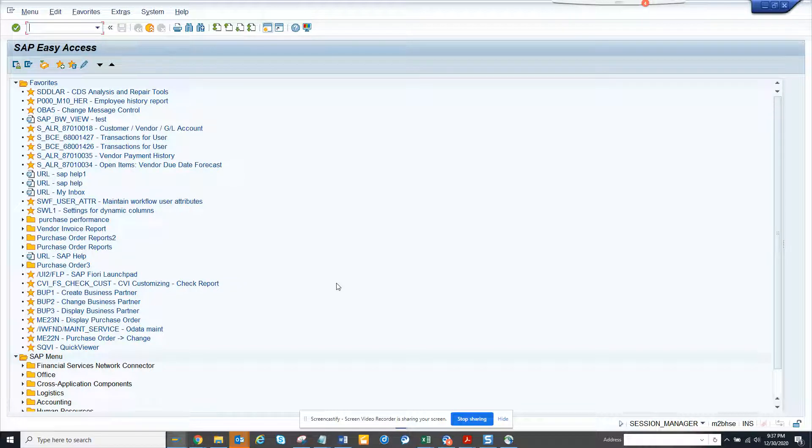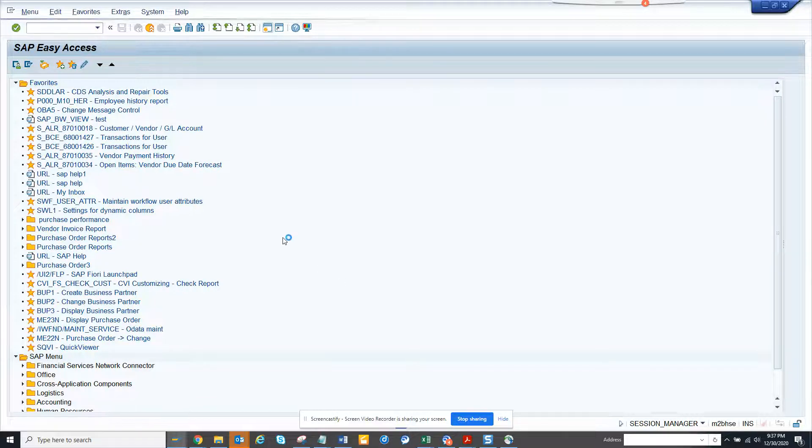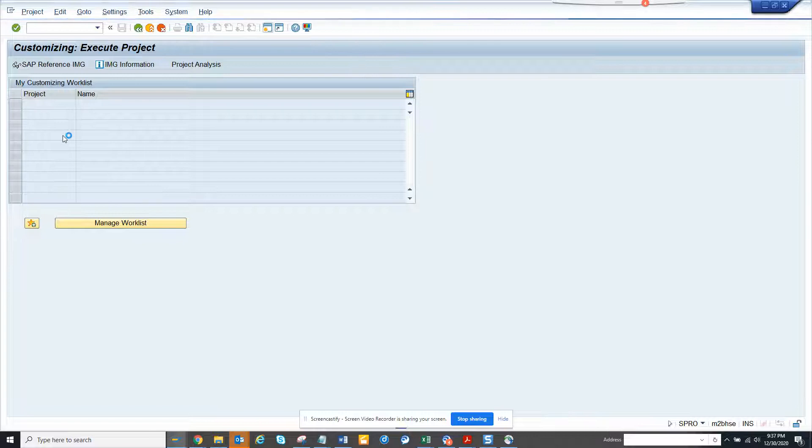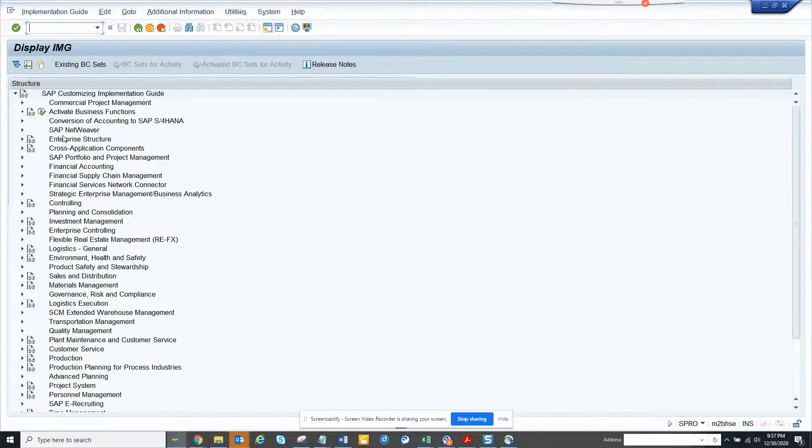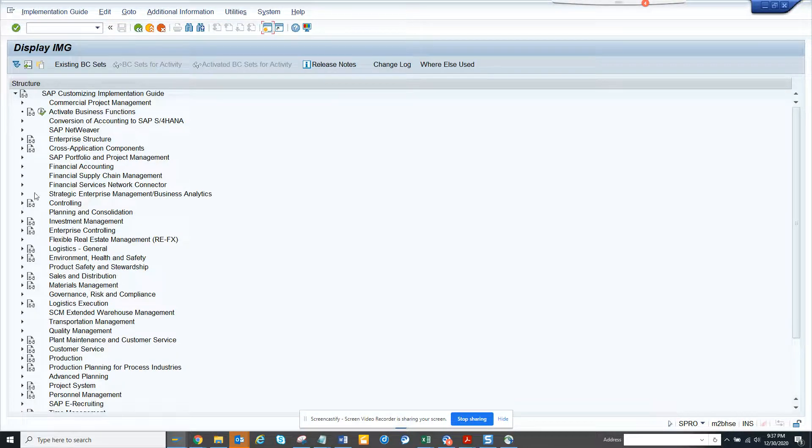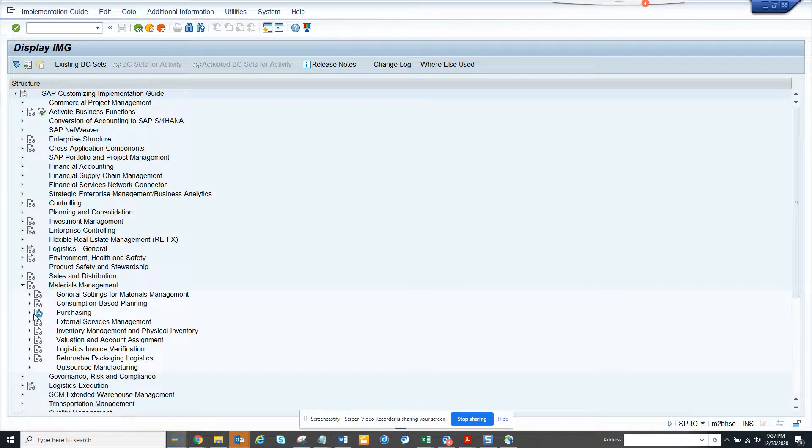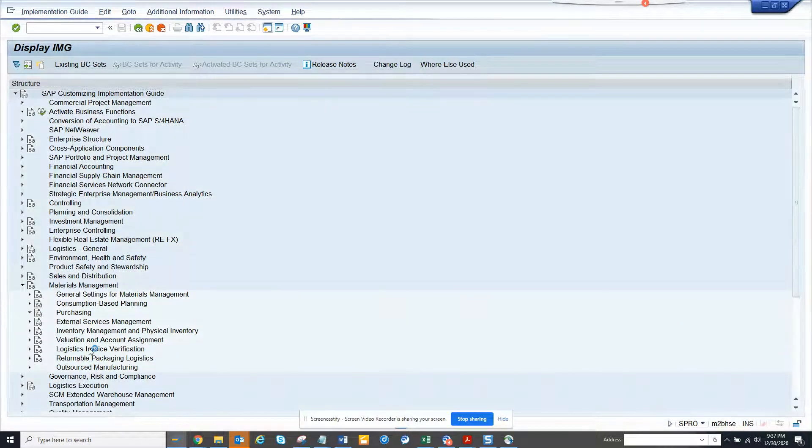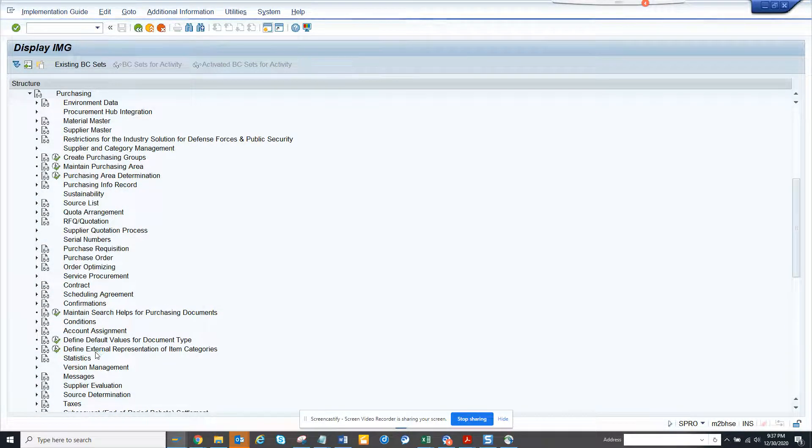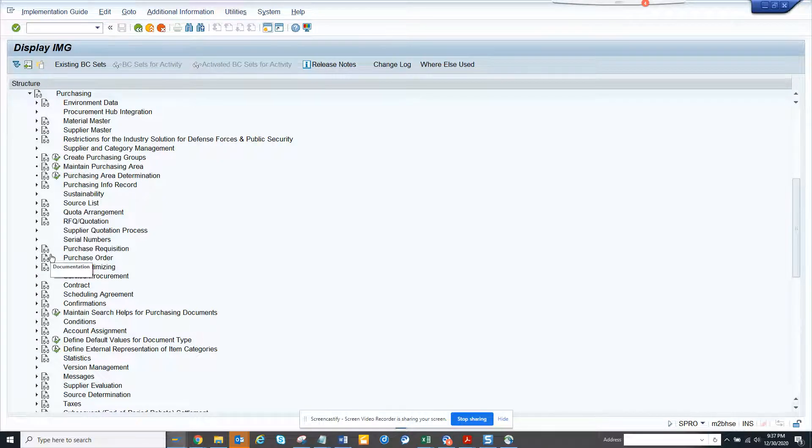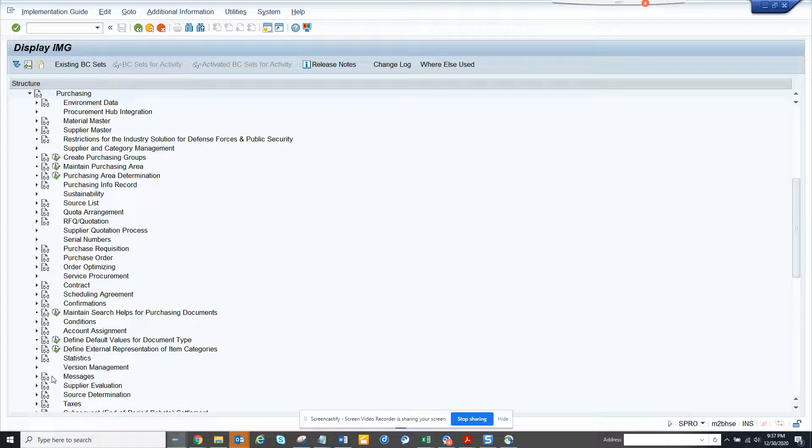SPRO I go. Suppose I go to SP reference guide. And suppose I go now to materials management. I go to purchasing and I go to suppose purchase order.